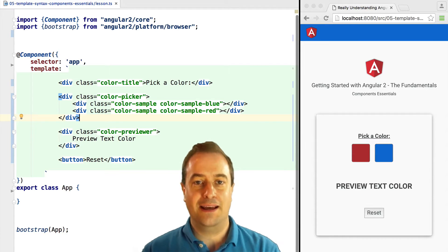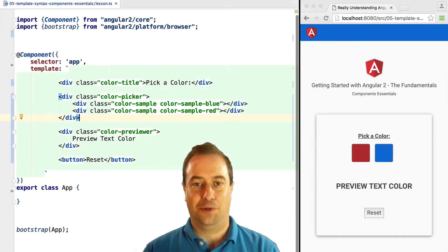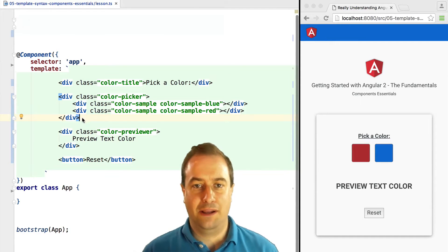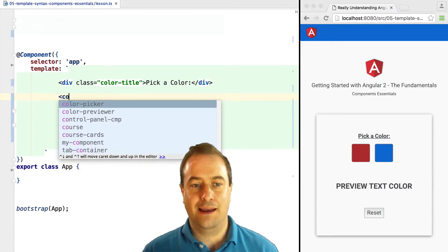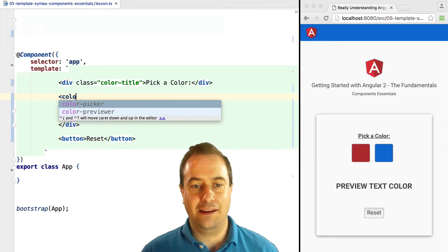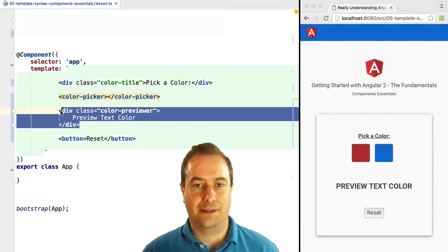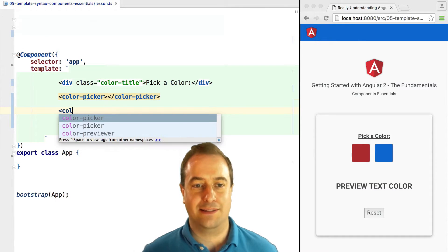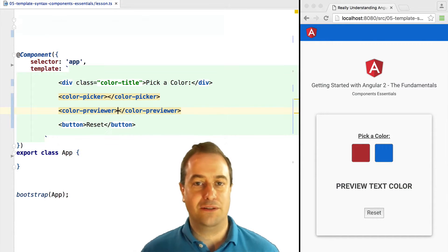This HTML here will be part of our color picker component, and here will be our color previewer component. Let's give each one of these two components a reference.